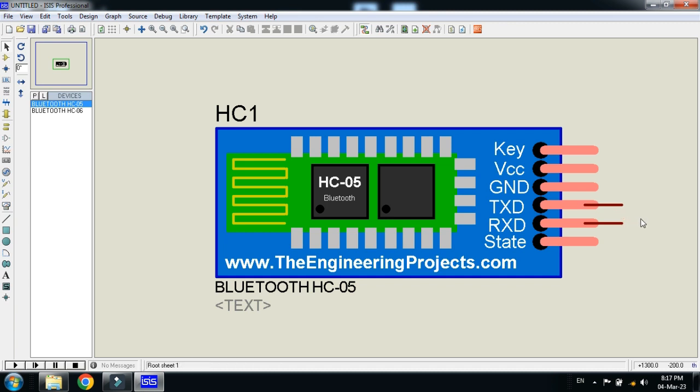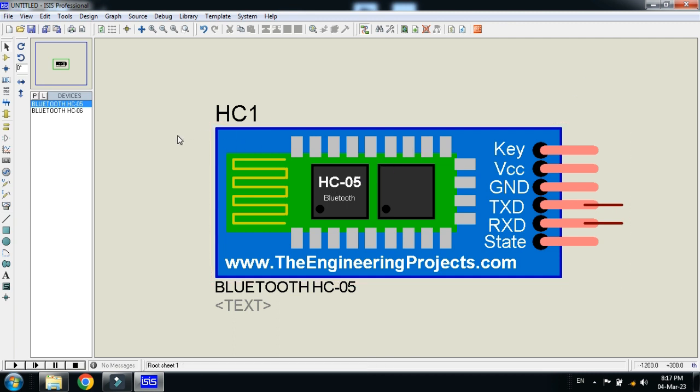So this was the way and this was the process how to add the Bluetooth module in your Proteus. The libraries link is available in the description, you can download from there.